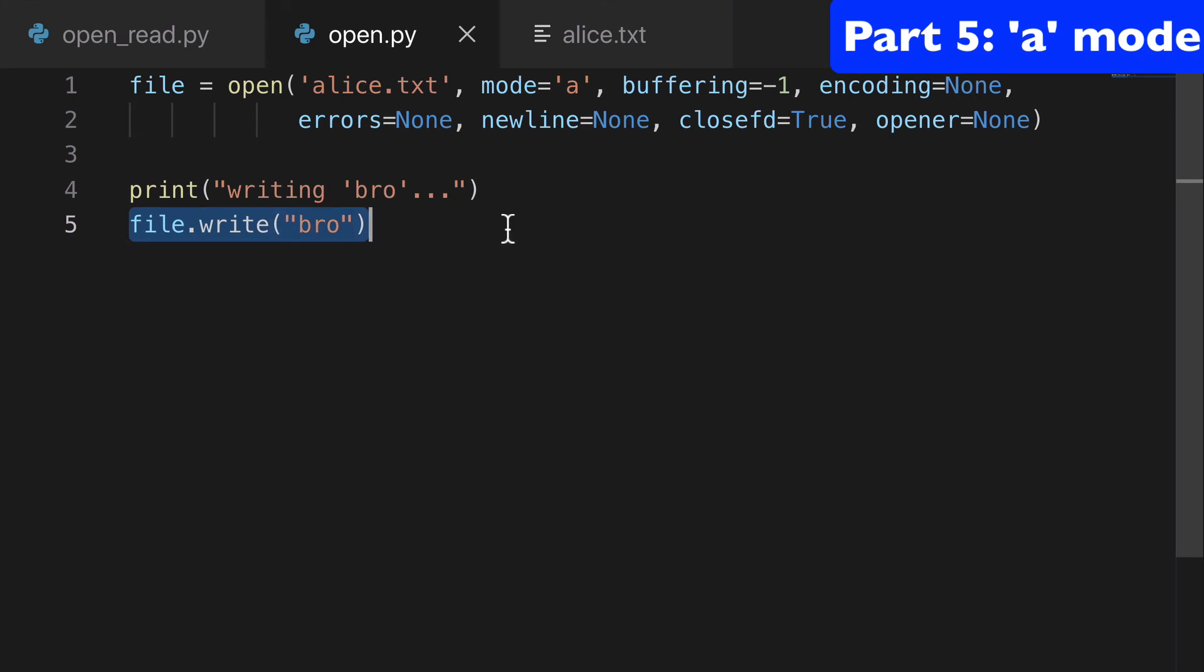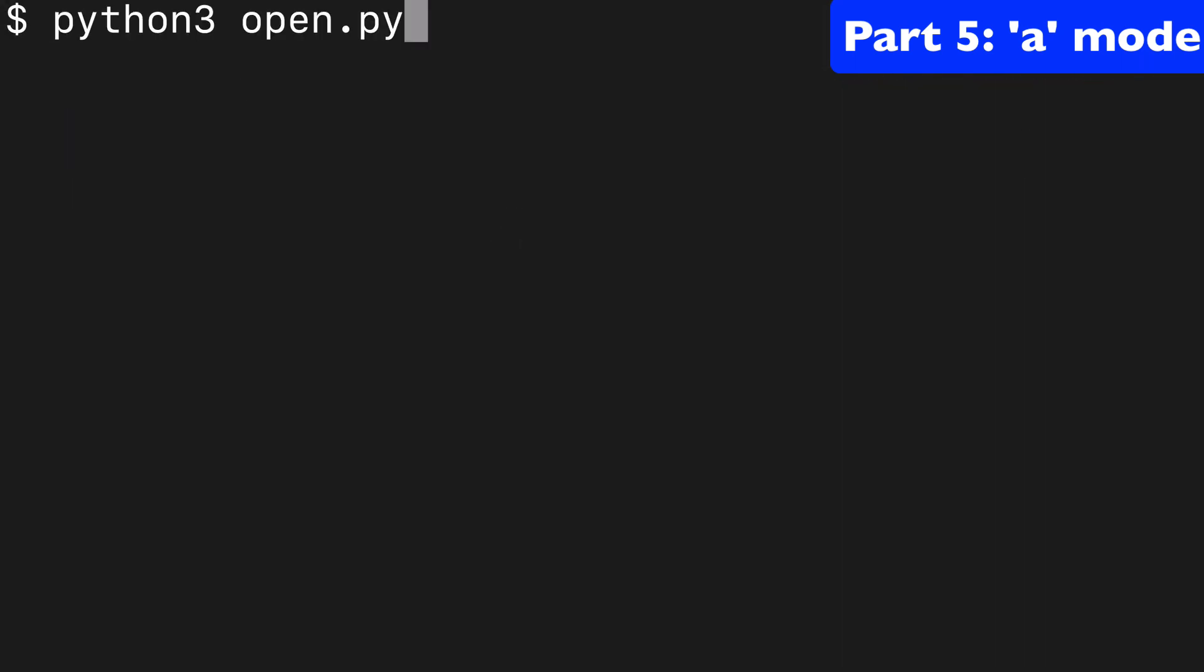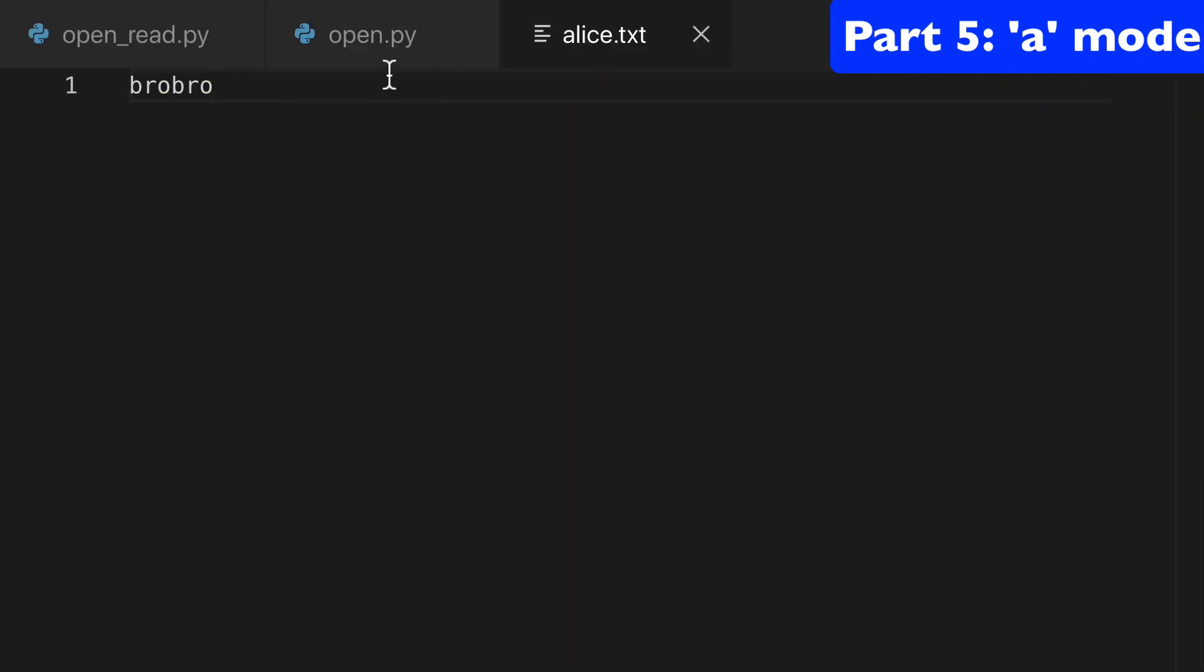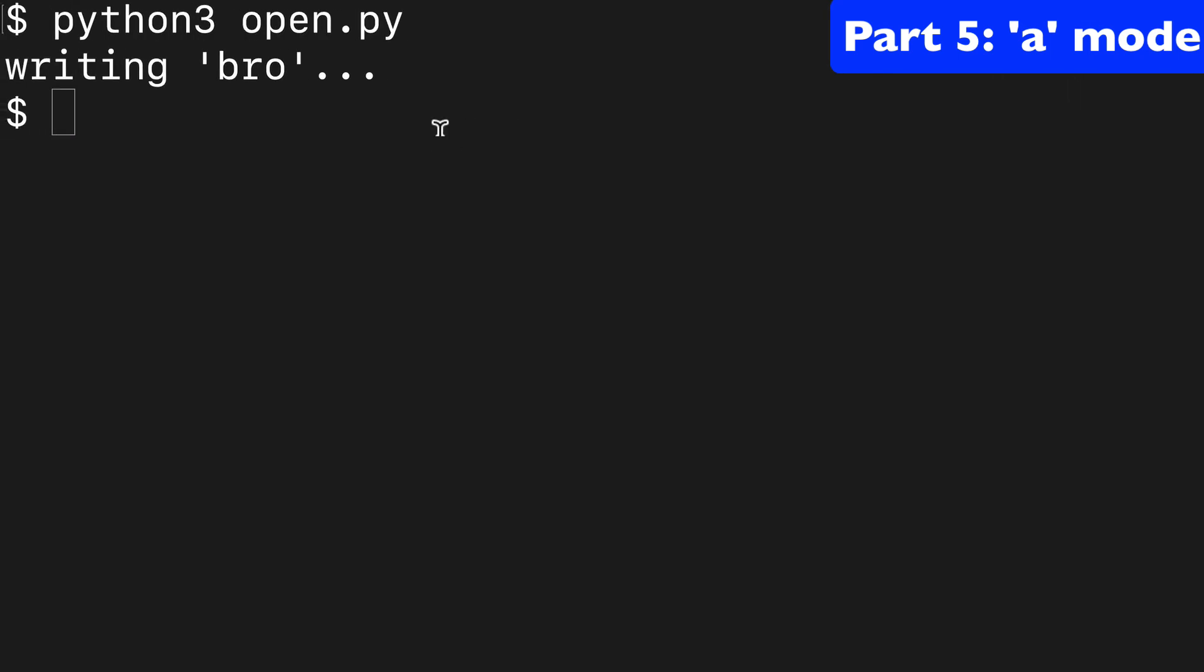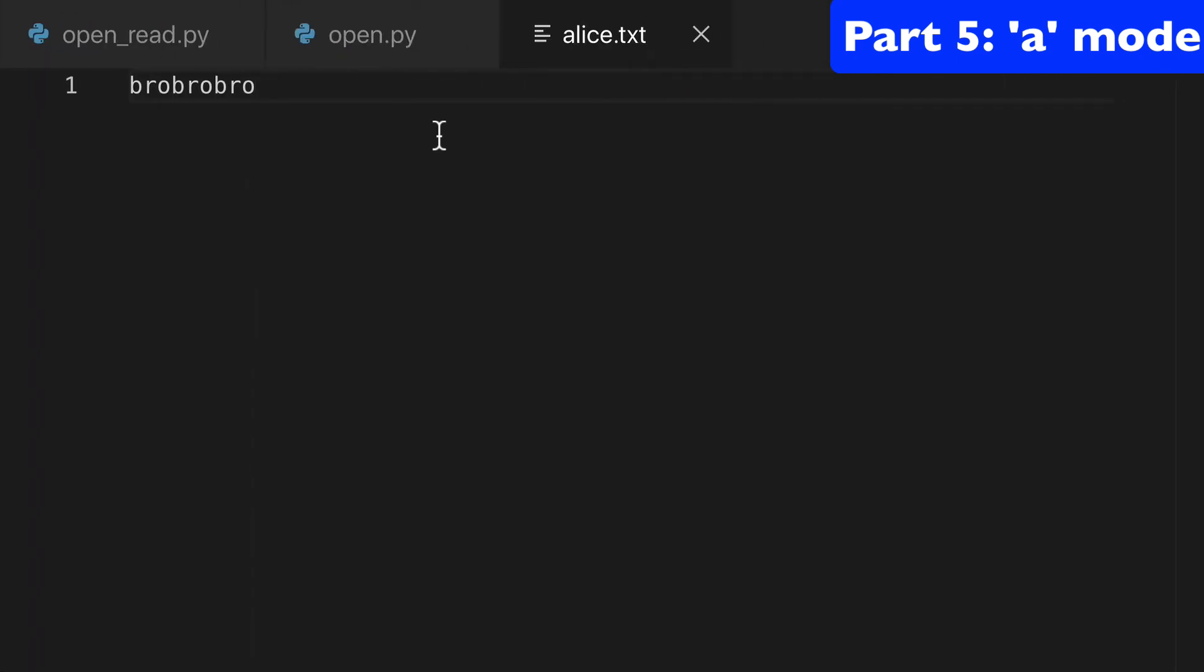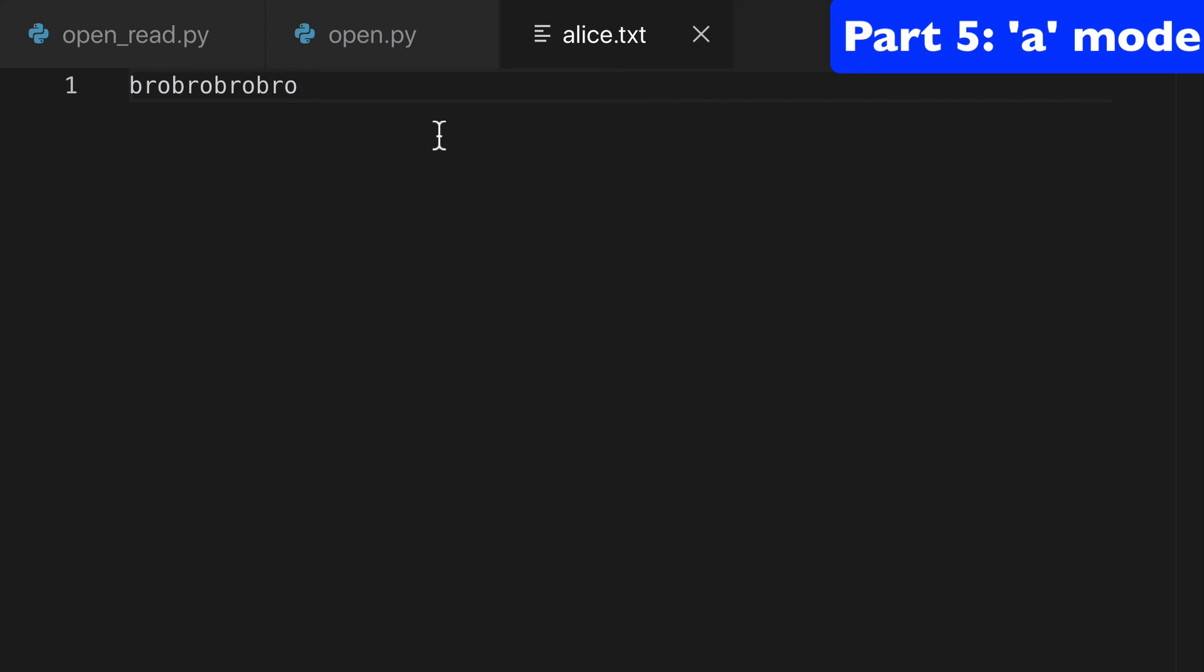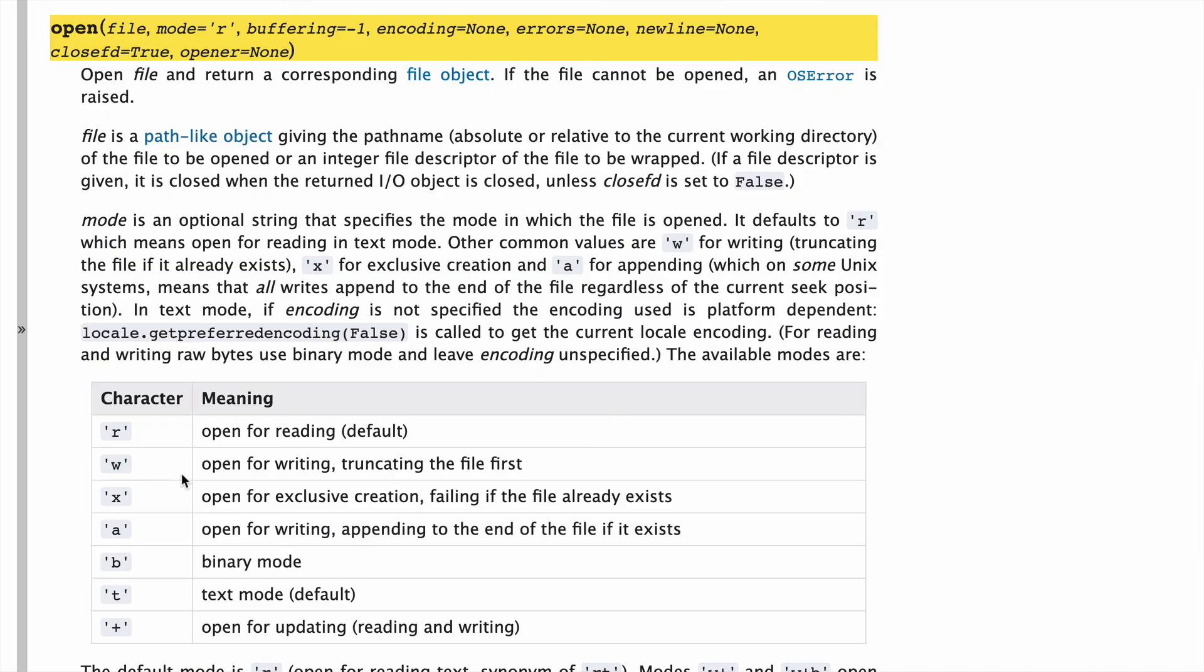So we're going to run it and write bro. If we go back, now it says bro bro. We write to it again, now says bro bro bro. Write to it again, bro bro bro bro. All right, so it's always appending to the end of it.